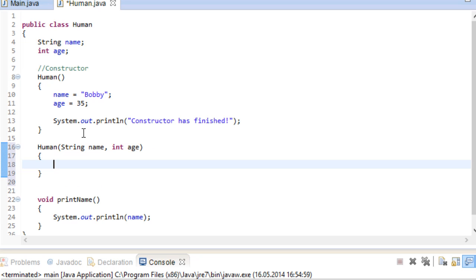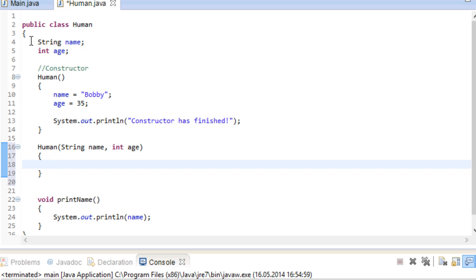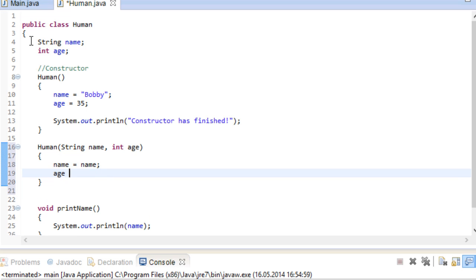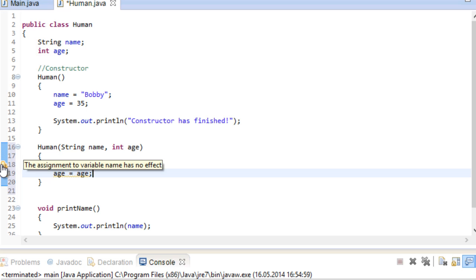Now this is something tricky that I actually didn't intend to do but this is as good a time as any to show you. See how the parameters are called name and age just like our variables up here? This is a problem because how would we know which name and which age we actually mean in the code? This doesn't make much sense does it? Even Eclipse is complaining. Let's see what it has to say. The assignment to variable name has no effect.